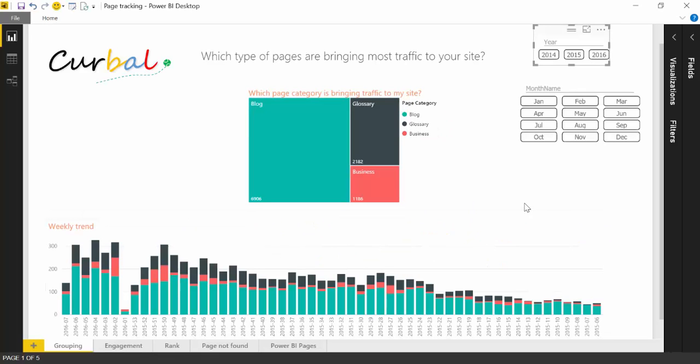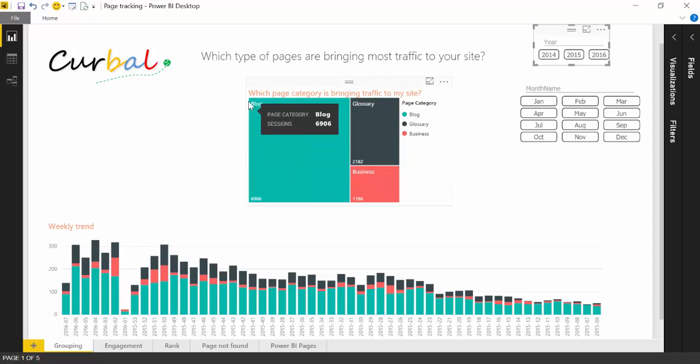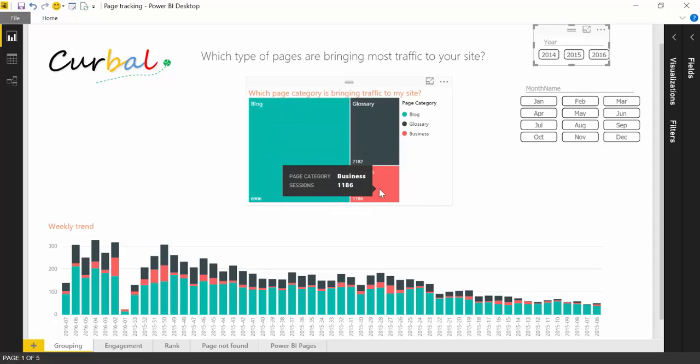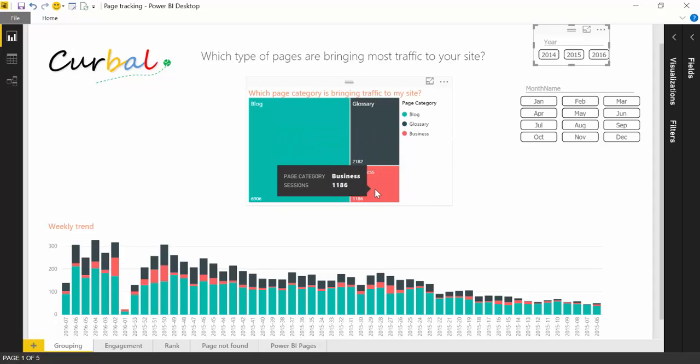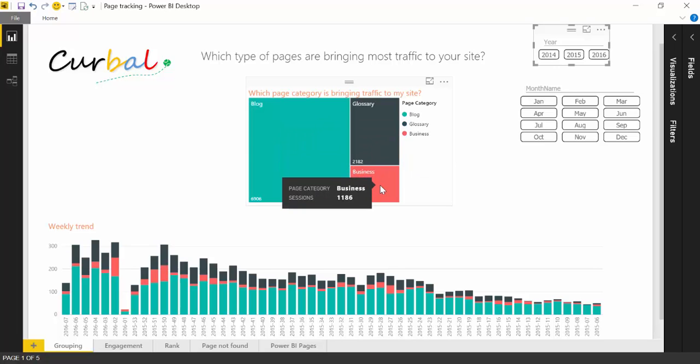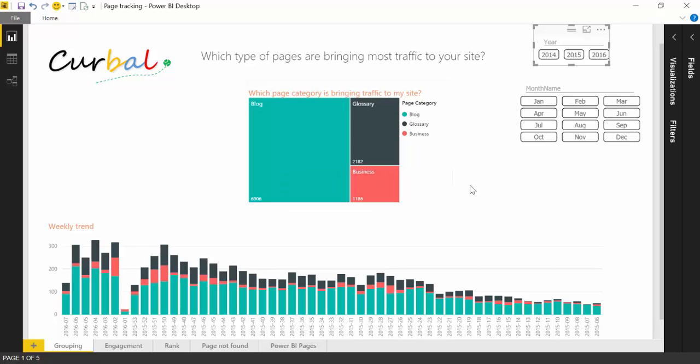So here's how the dashboard looks like and what you can see is that this website is divided in three categories: blog pages, glossary pages, and business pages. This is something that you have to configure in your Google Analytics account. There is a link down below on how to do that, but once you have it, it is very useful.